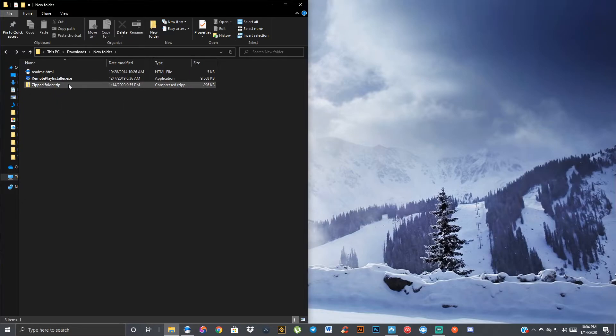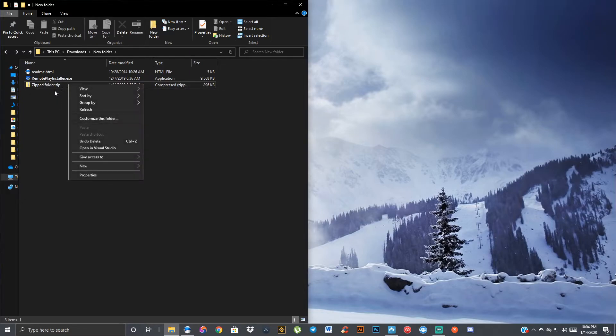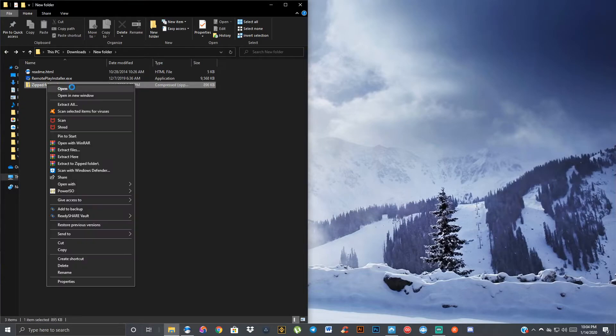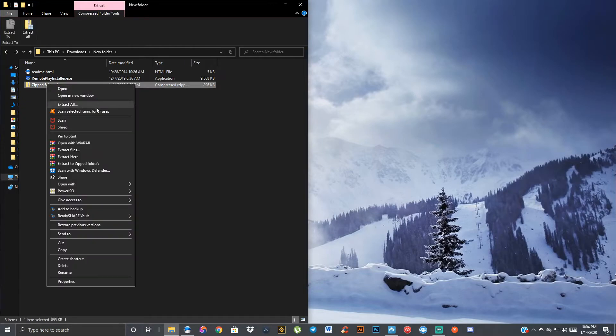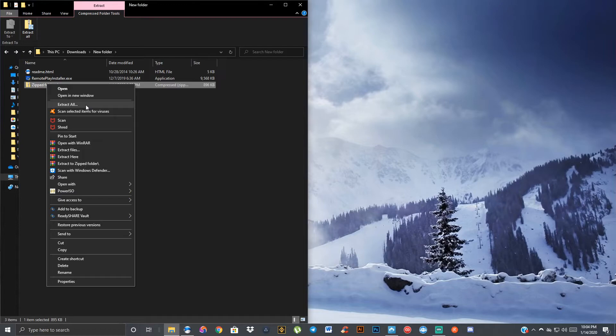If you're ever in a position where you need to unzip a file, you're going to right-click that file, and you can go to open, but we're just going to go to extract all. That's where I usually go if you want to be exact with it.